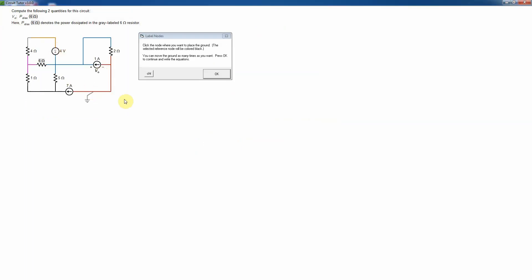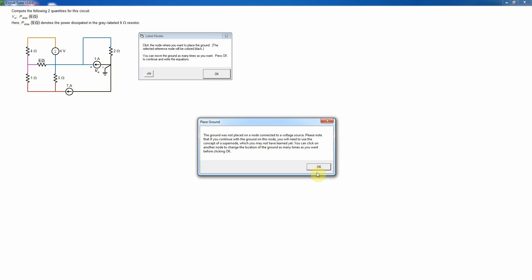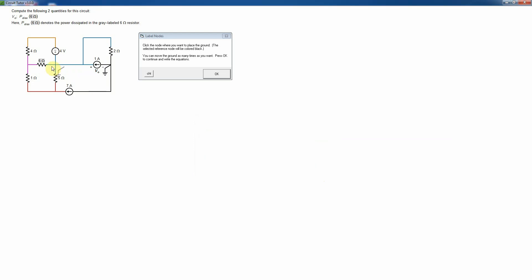The program won't make you find nodes now since you should have the hang of that from the first level. You will need to place the ground. When a voltage source is present, it's usually a good idea to connect the ground to that voltage source. I'm putting my ground right here. If I don't do that, I'd have to use a concept called supernodes, which we haven't learned yet.